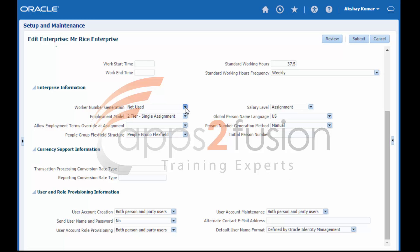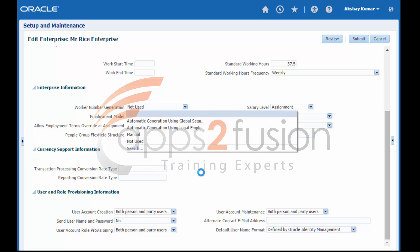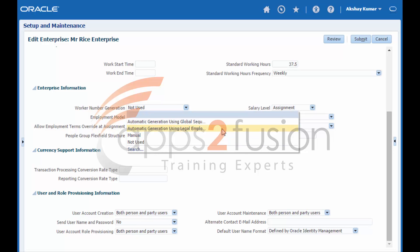By default, the worker numbers are not used. You can enable worker numbers at enterprise and legal employer level. If you enable worker number, then each employee and contingent worker work relationship must have a worker number. If you do not enable worker number, then they cannot be used. You have the option to generate the worker number manually or automatically.